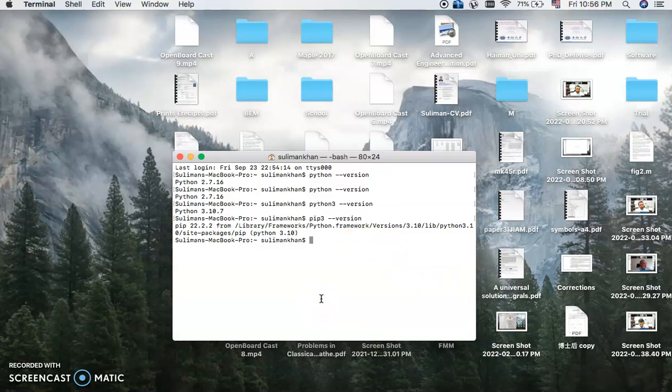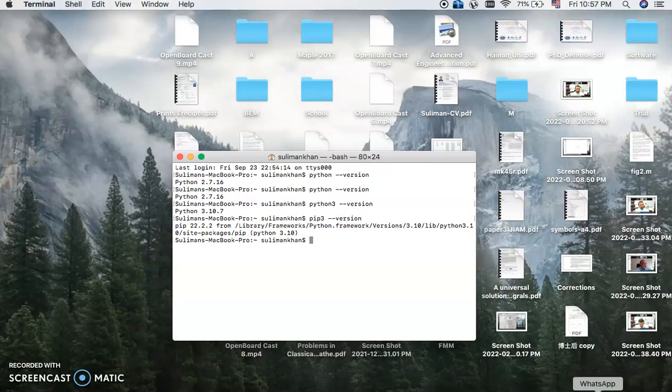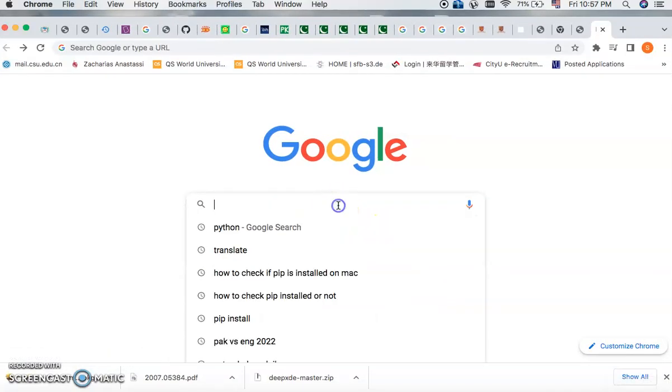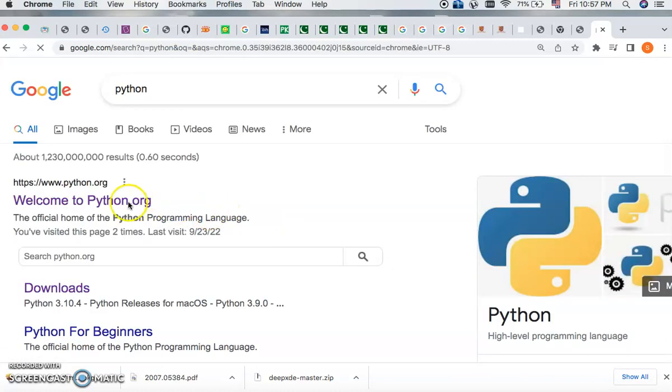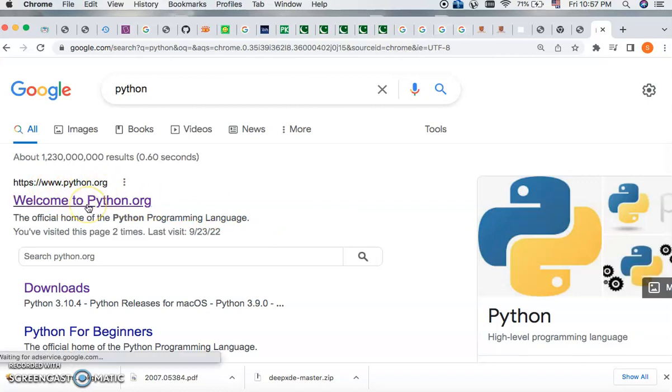So for the purpose of understanding, I would like to show how you can install Python on your MacBook. So for this, first of all, you have to download Python.